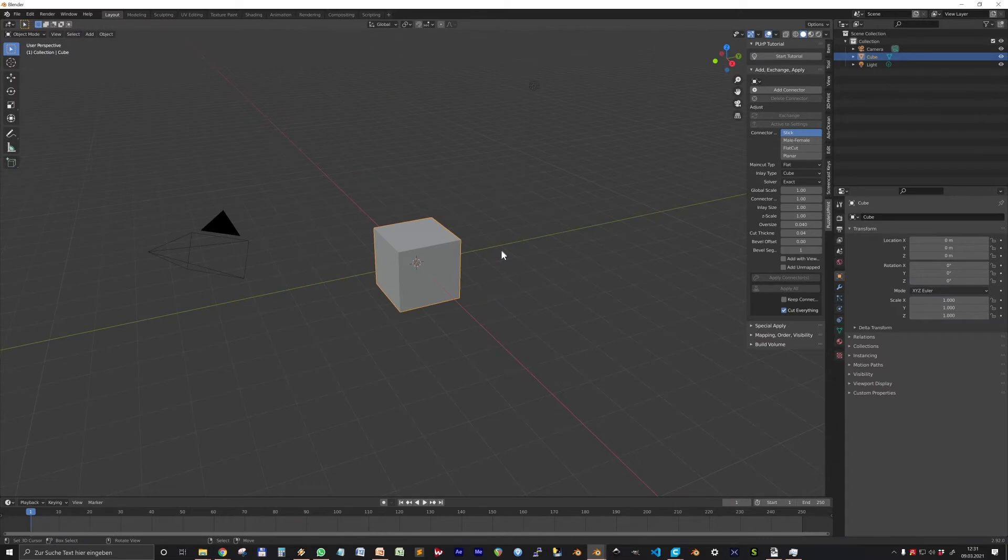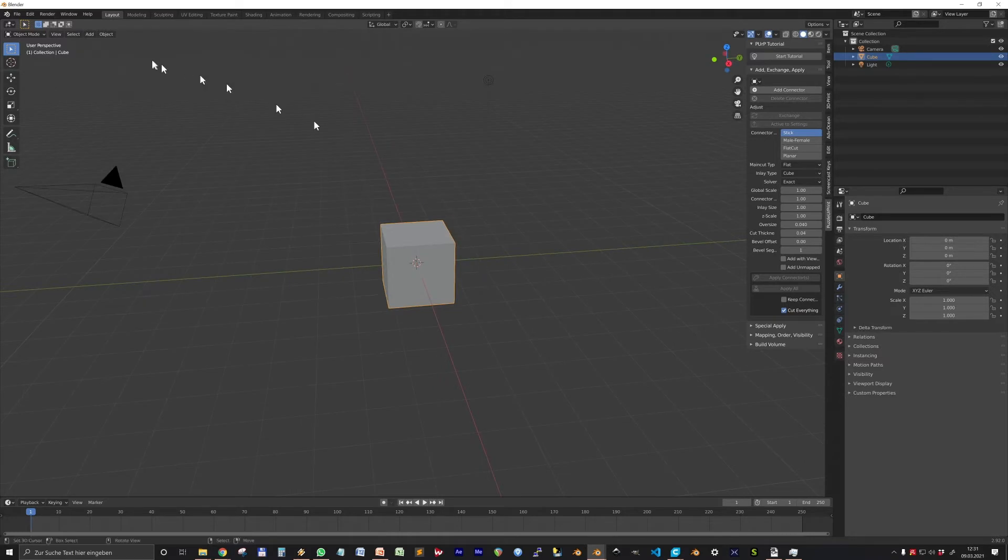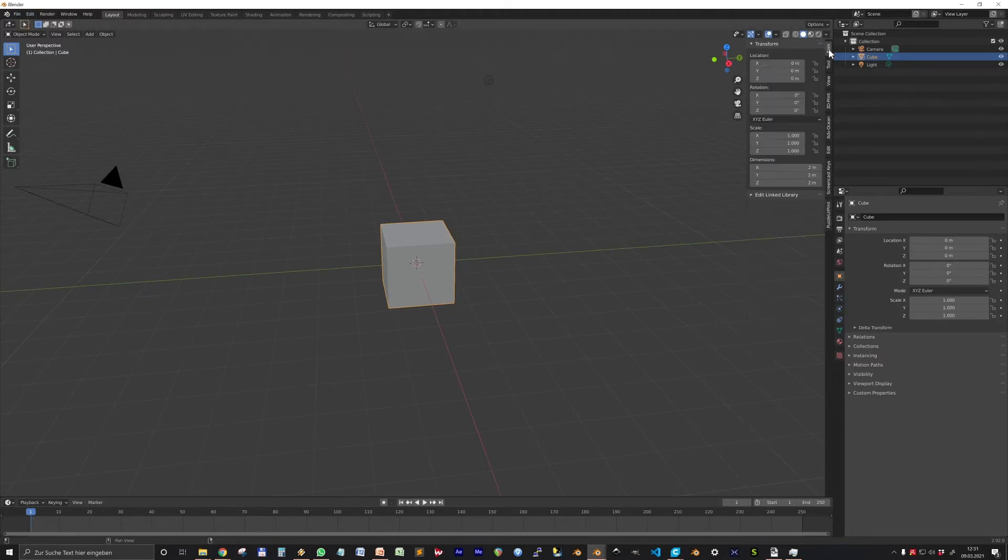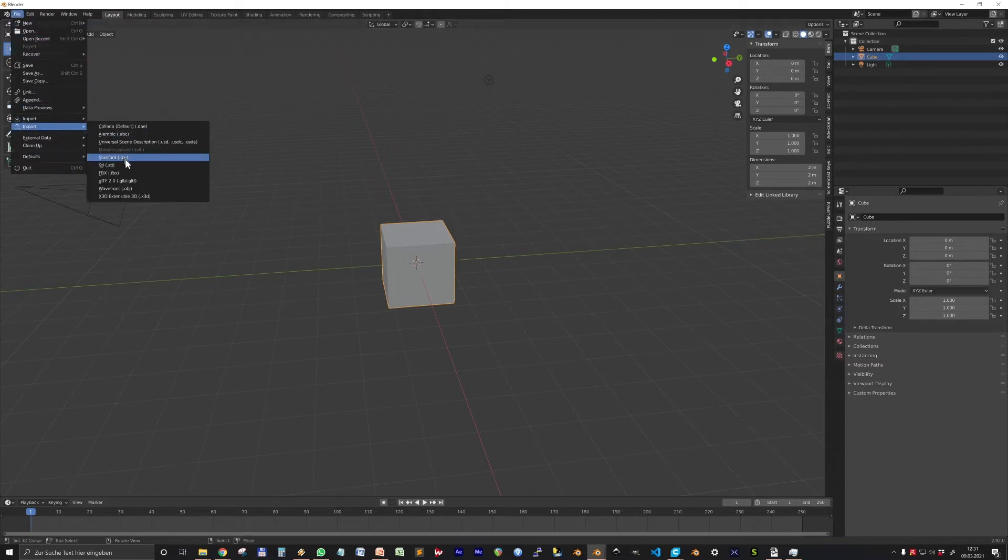Before we are starting to add connectors, let's talk first about the global scale. Because it should be the first thing considering when working in scale. This is a normal start scene in Blender.